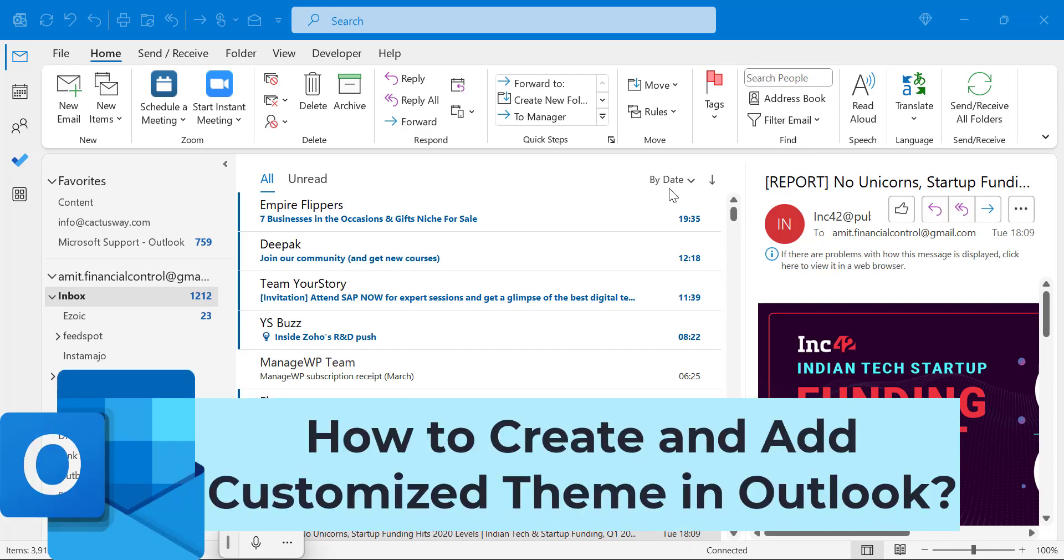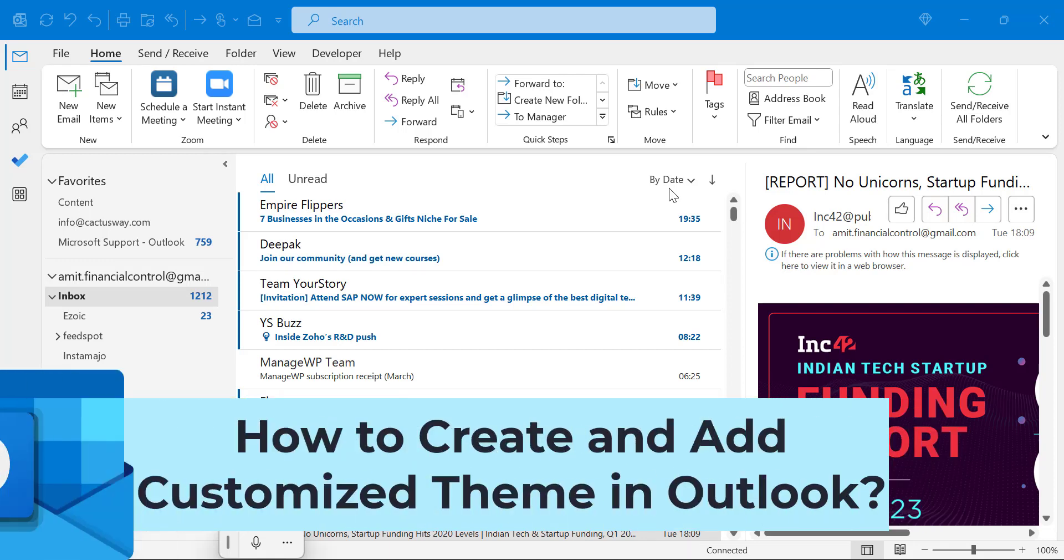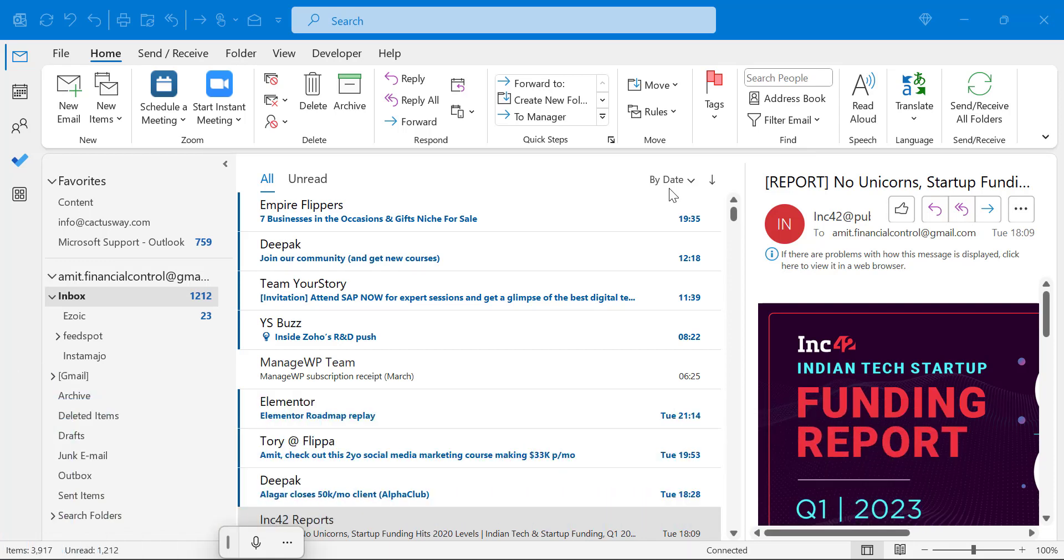Howdy everyone. Today in this video you will learn step by step how you can create your own customized theme and use it in your future emails. Creating a theme and adding the theme in Microsoft Outlook are two different tasks, so I will start with the first one.